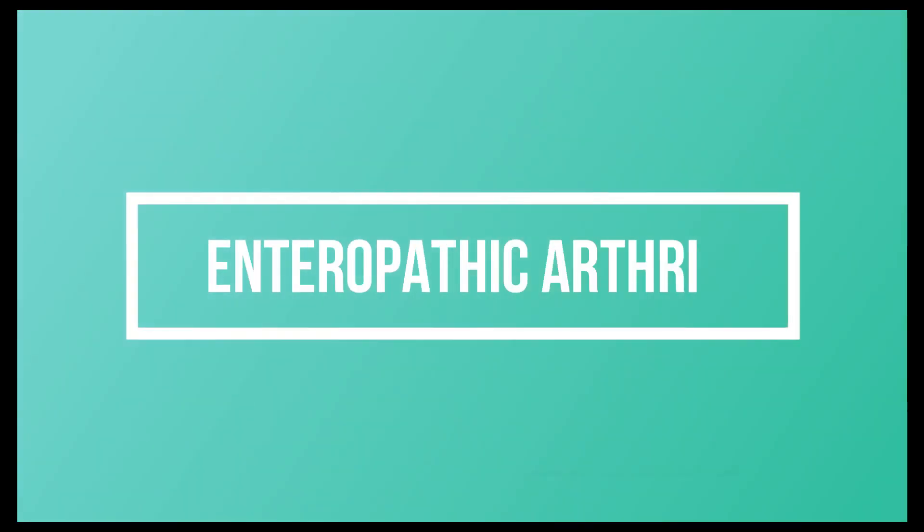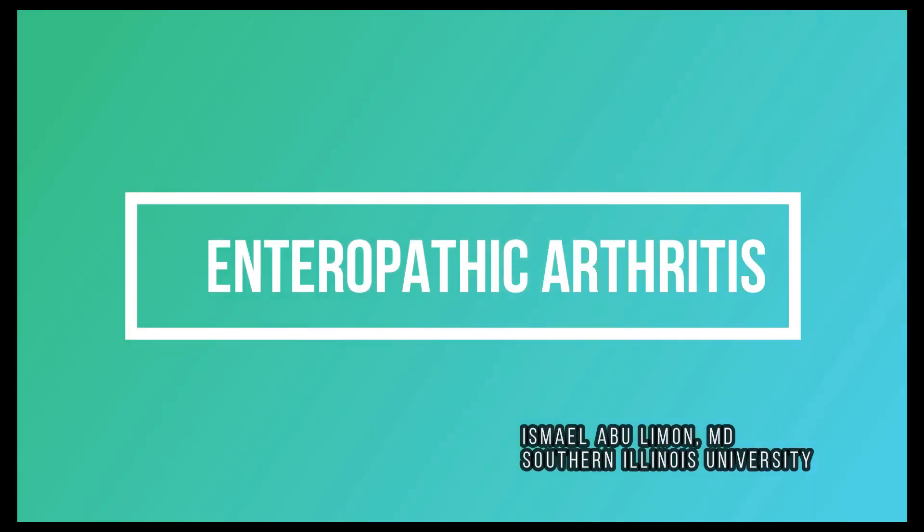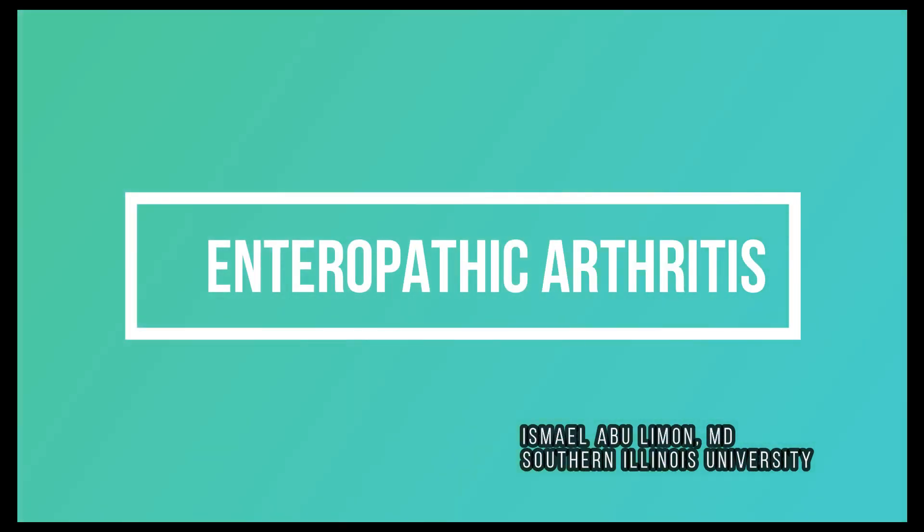In this video we'll talk about enteropathic arthritis and it's going to be a short video with just important information for you from a practical standpoint as well as for the exam.